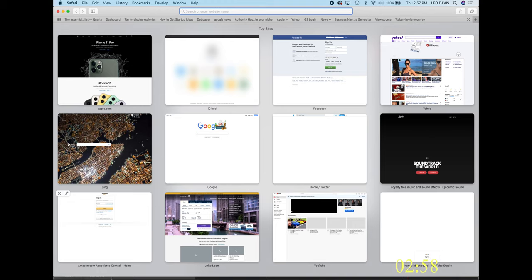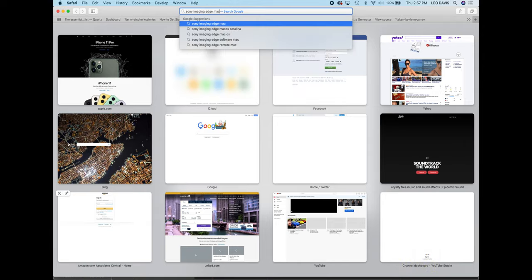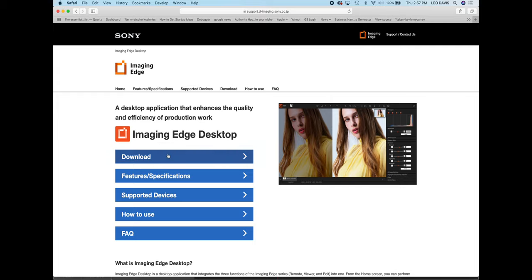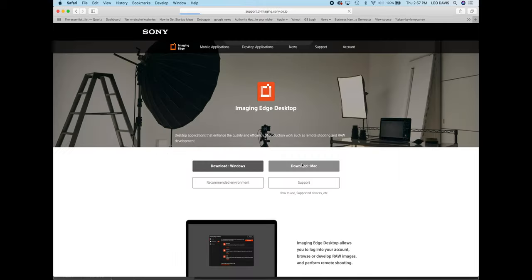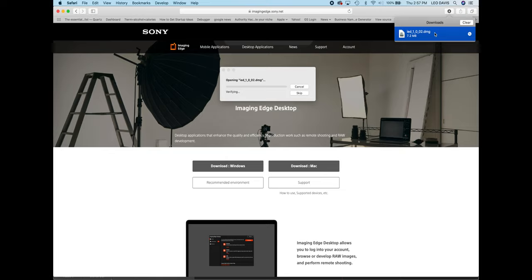The first thing we need to do is download the app. Skip searching the app store because it's not easy to find there. Instead, search Google for 'Sony Imaging Edge Mac.' It's going to be this link right here — I also have that link down below. Then choose download, choose your platform, and it's going to download a DMG file. Open up the DMG file.